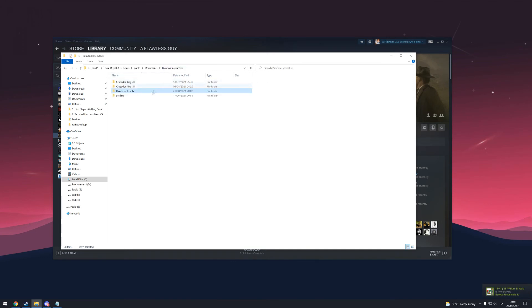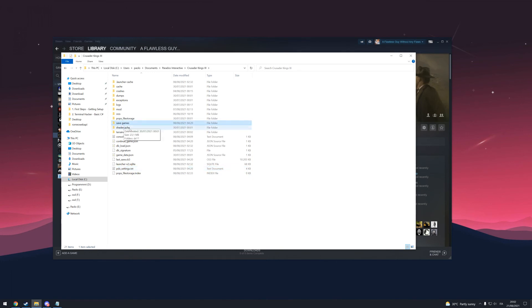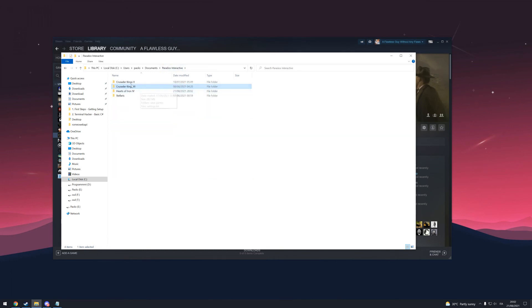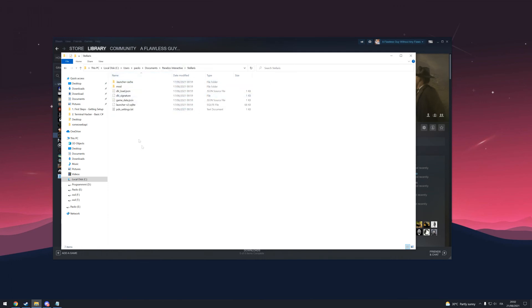For other games like Crusader Kings 3, you can do the same thing. The settings file is different. You need to keep the Paradox settings here and save games as always. And for Stellaris, it should be the same thing.